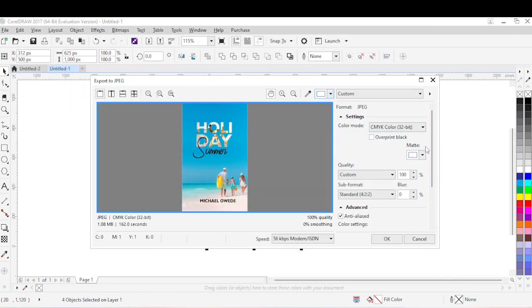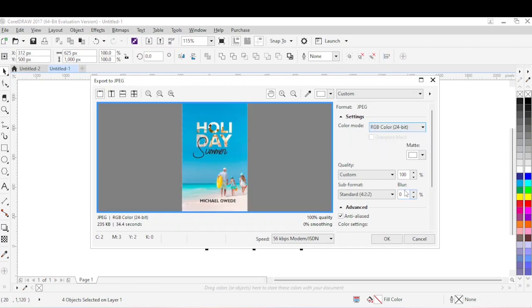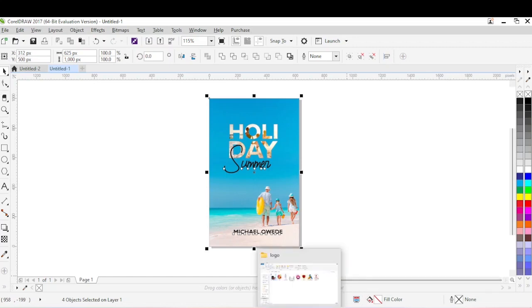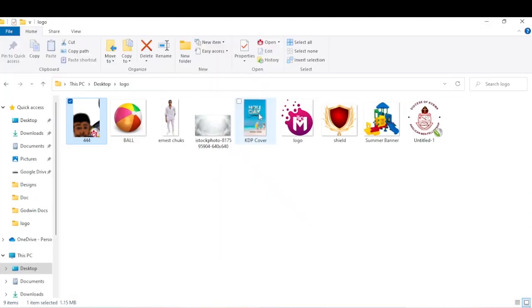A dialog box appears with color mode options. For now, we'll use RGB — Red, Green, and Blue — so click OK. Now our image is ready. Let's check the actual size to make sure it meets Amazon KDP requirements. I'll go to the location where I saved the image to verify.